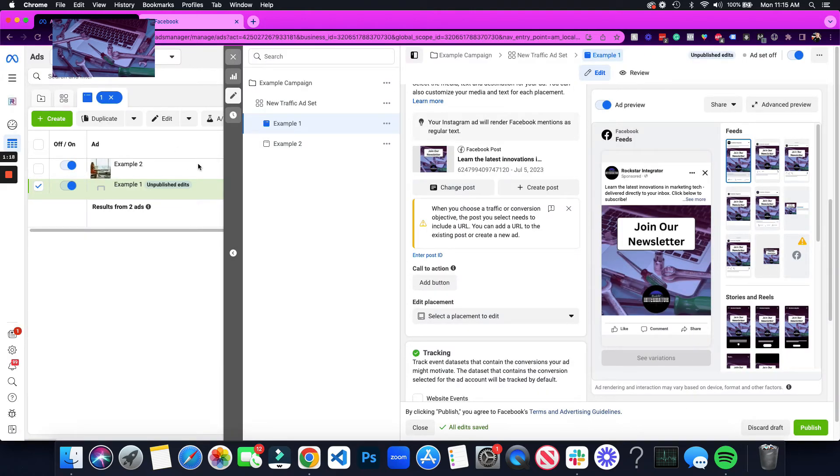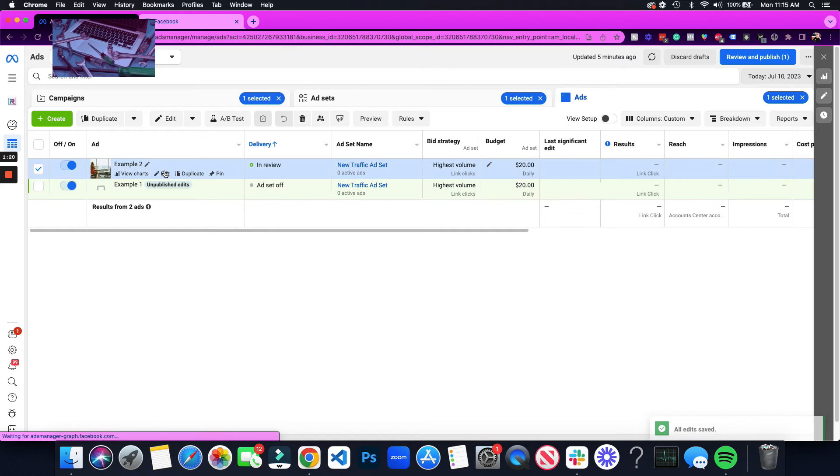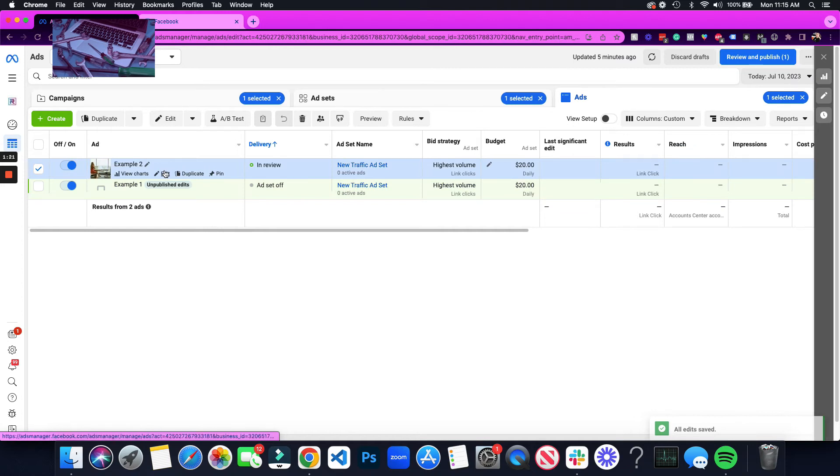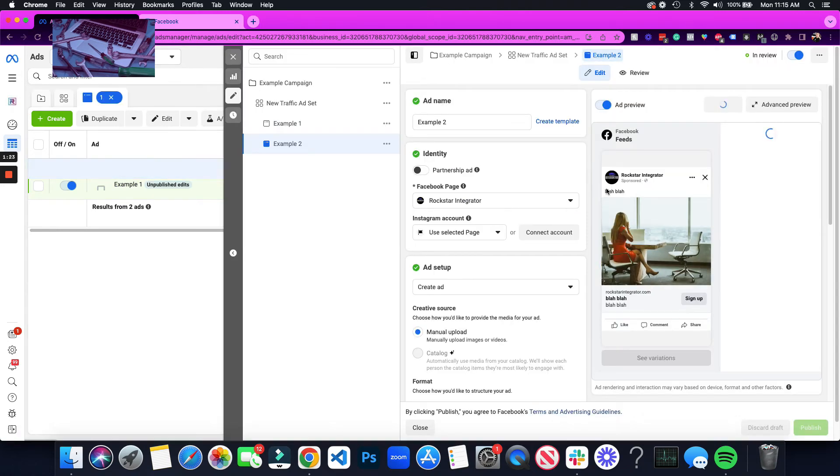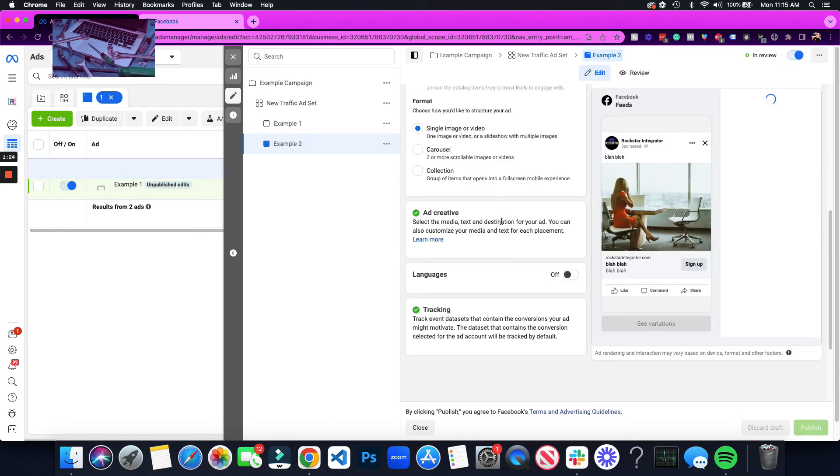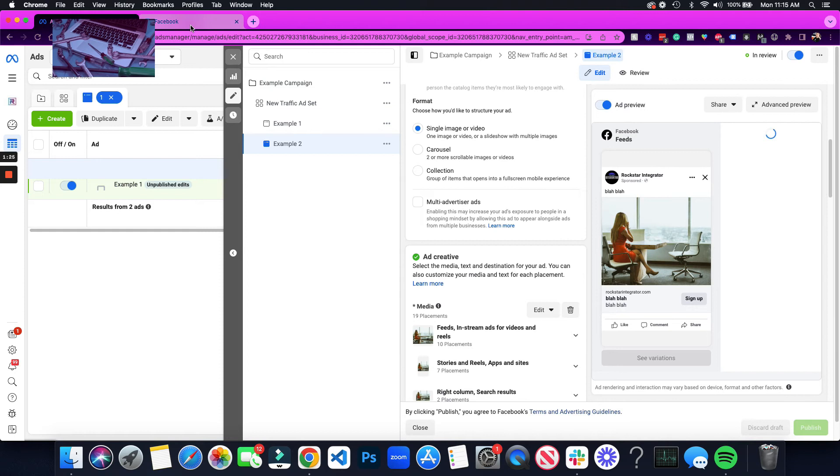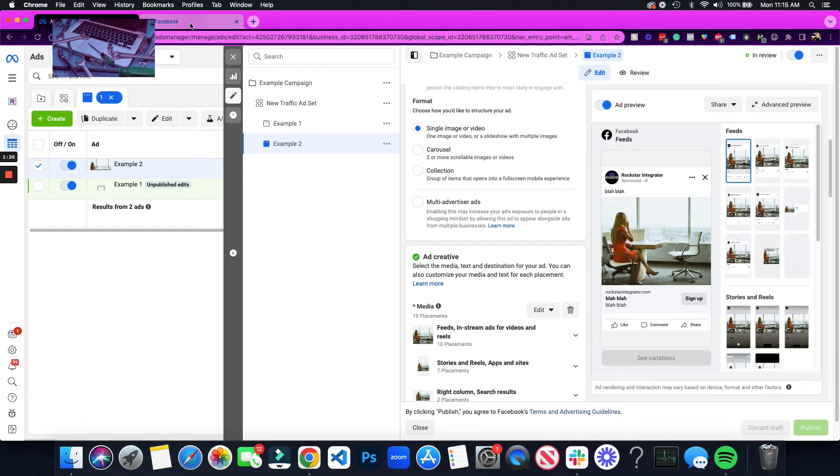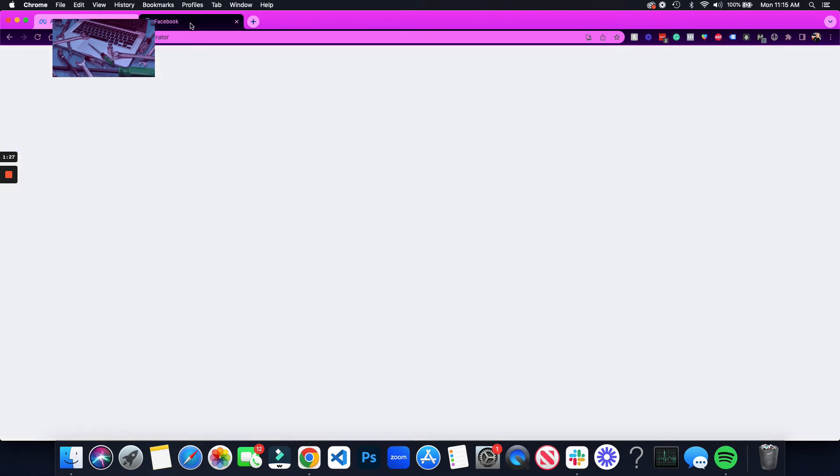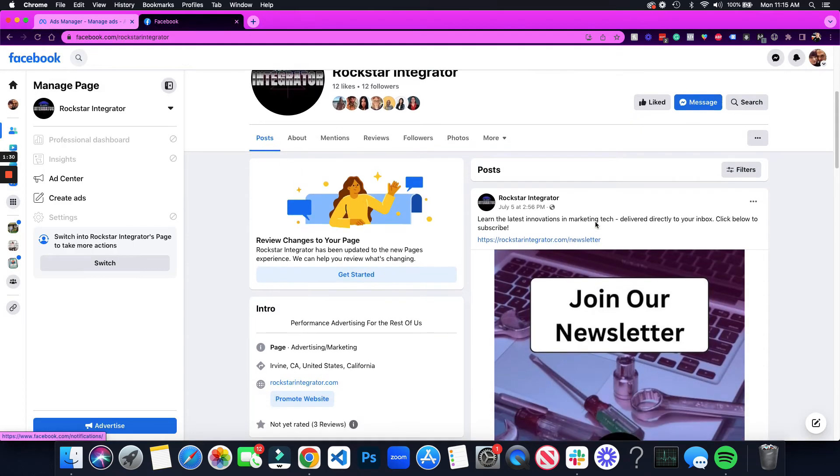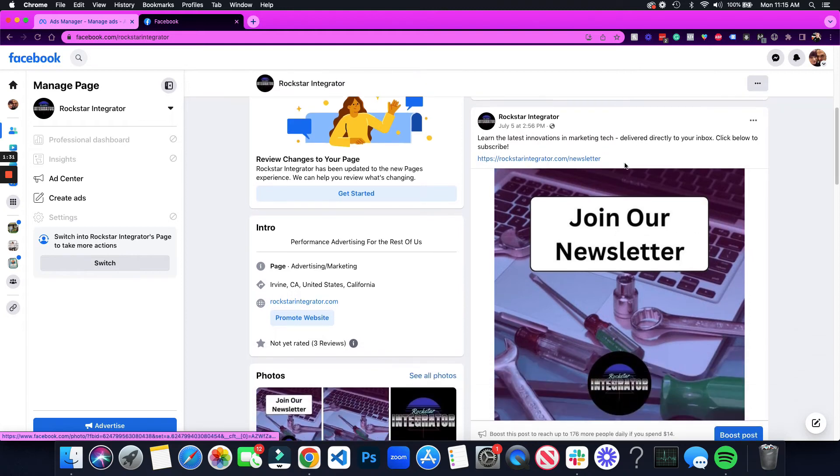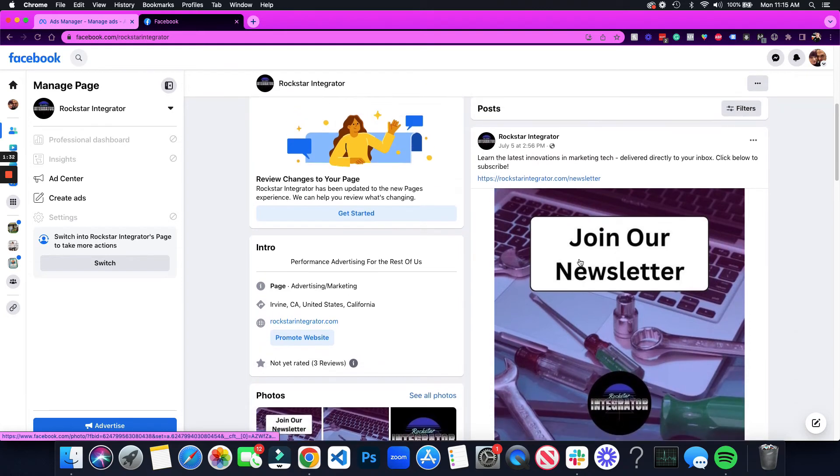So I'm going to go over here to my example two ad. This is the one we're going to edit. And if you are part of the page, what I like to do is this: I go to the Facebook page, you go to the actual post, so this is what we're using.